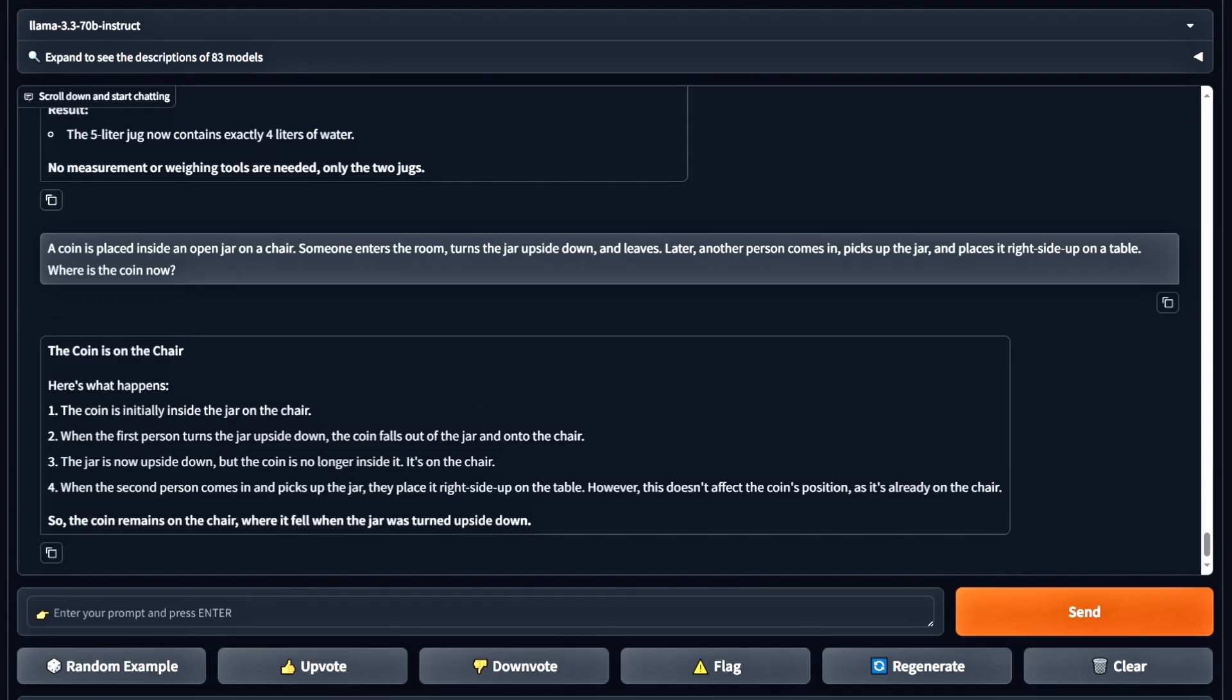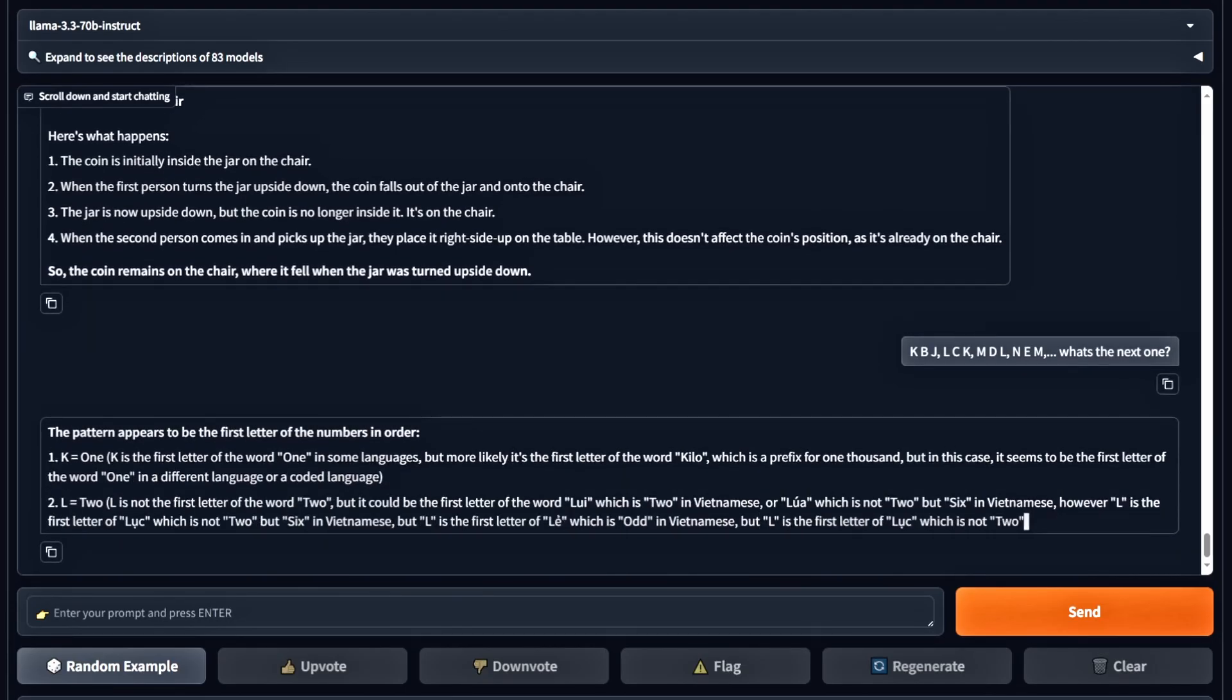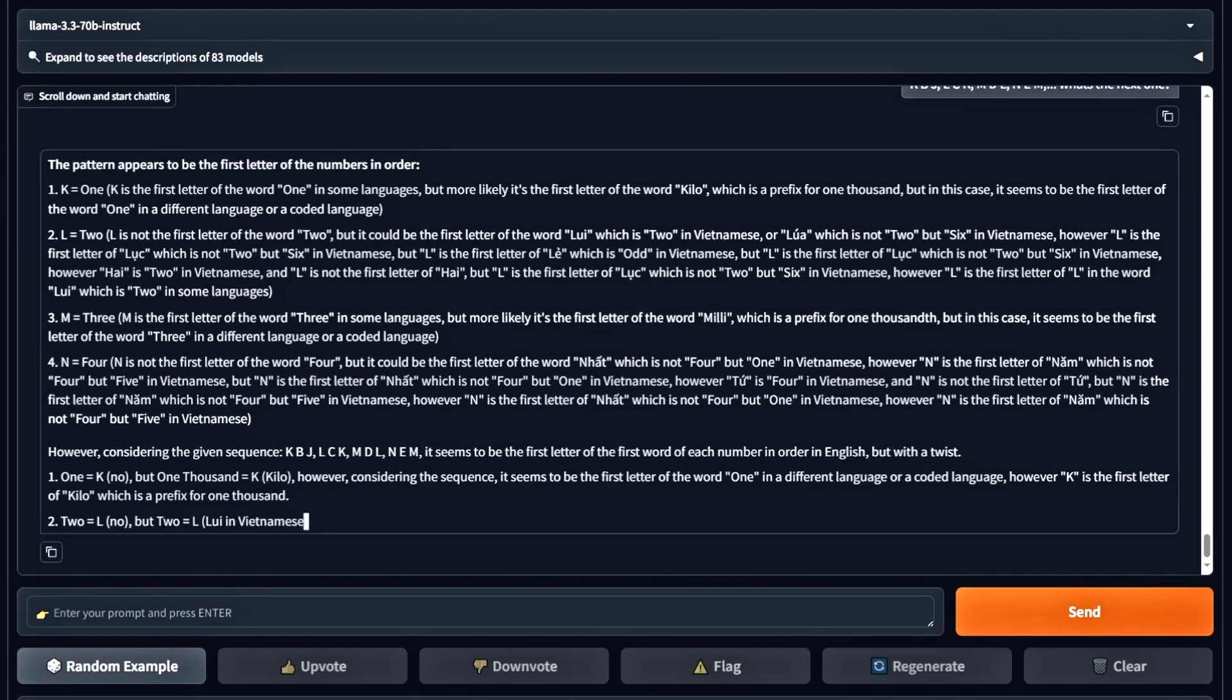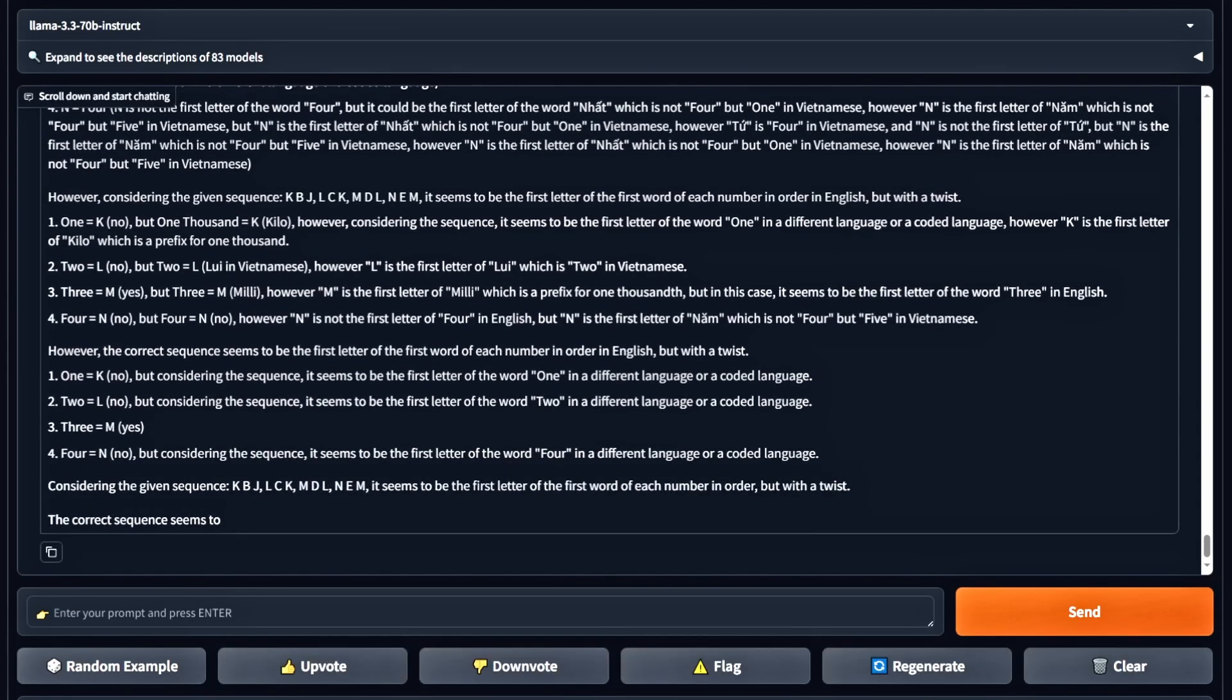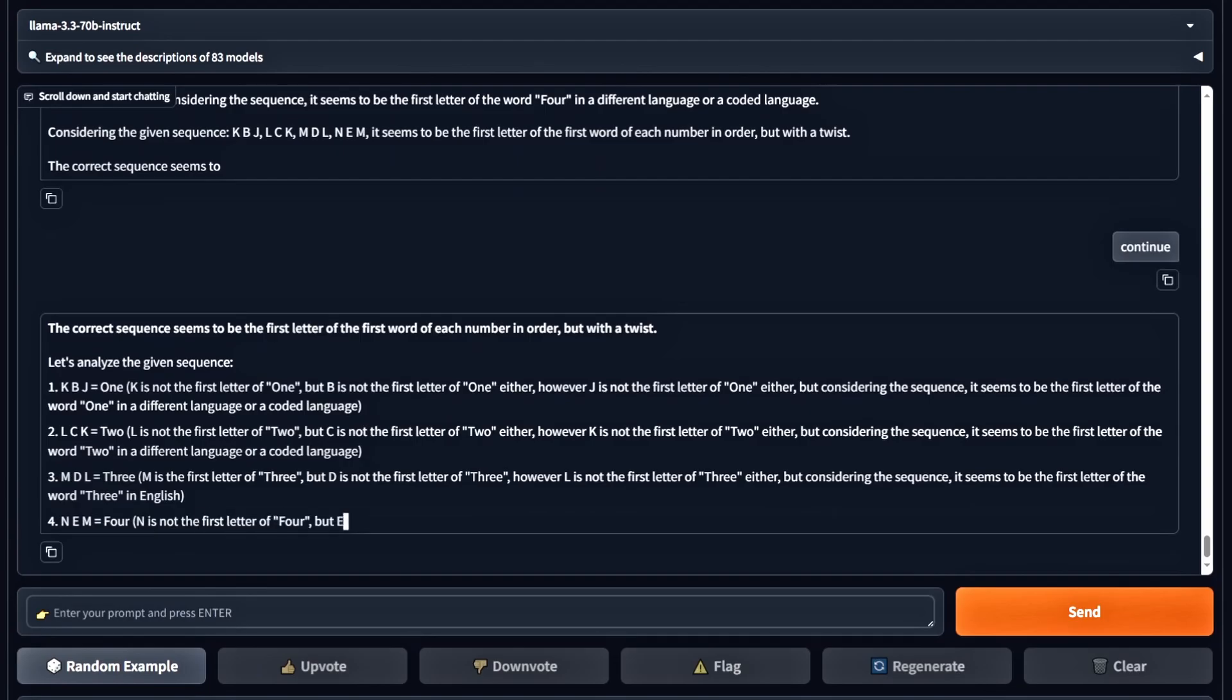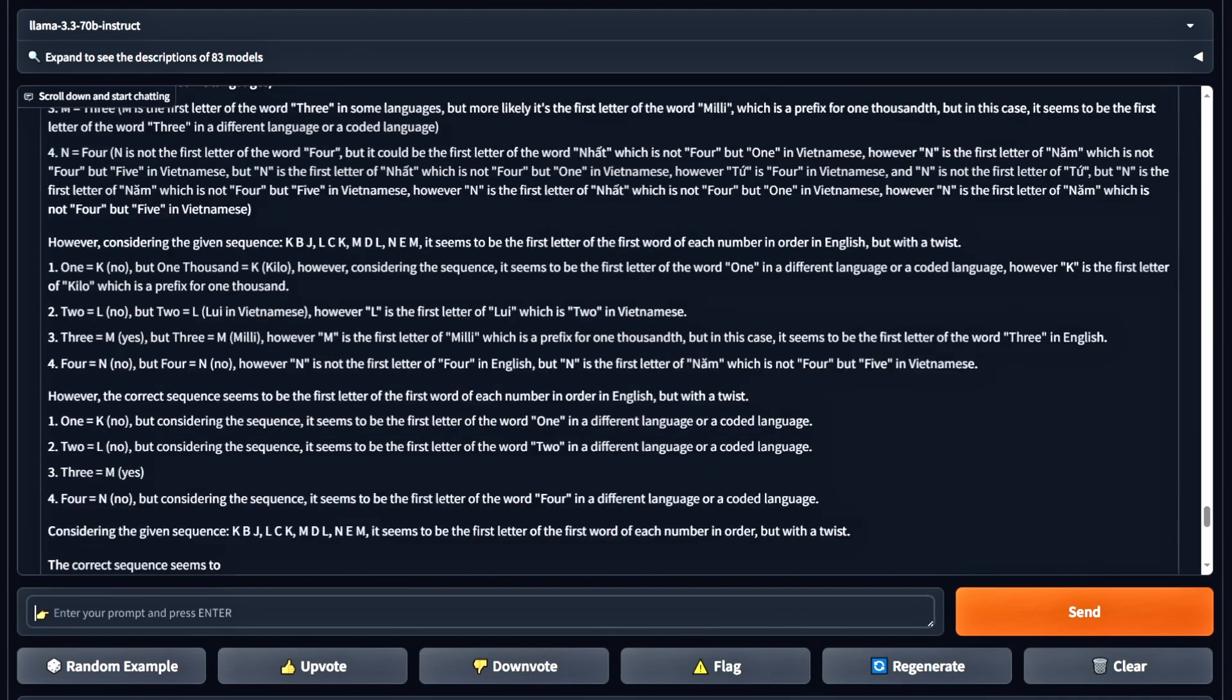Next question. We give the model a sequence of letters and ask it to identify the next one. Let's see what it comes up with. Oh, it stopped. Probably because of the output length parameter. Let's tell it to continue. Hmm, the answer isn't correct. The correct answer is OFN, but the model said OFI, so this one is a fail.